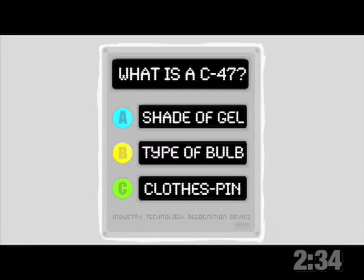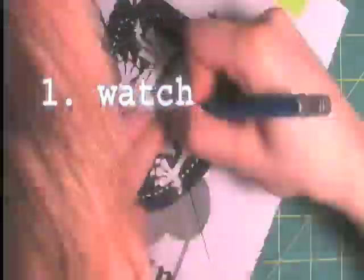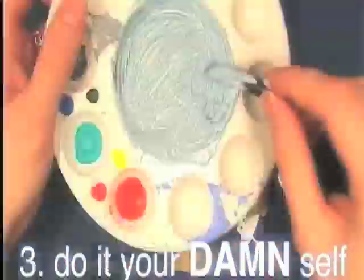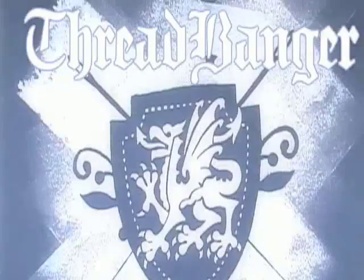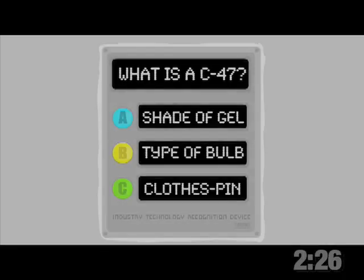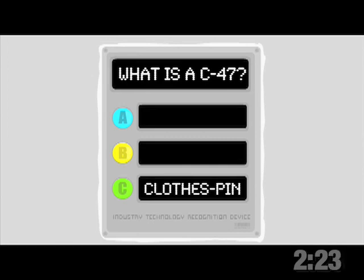Industry trivia: What is a C-47 in the film industry? If you call them clothespins on set you'll soon find yourself dangling from a skyscraper, attached only by C-47s.